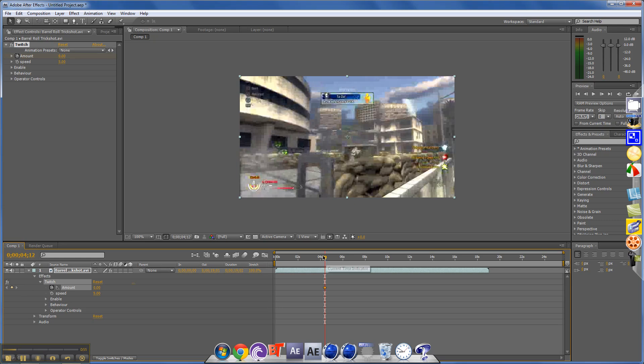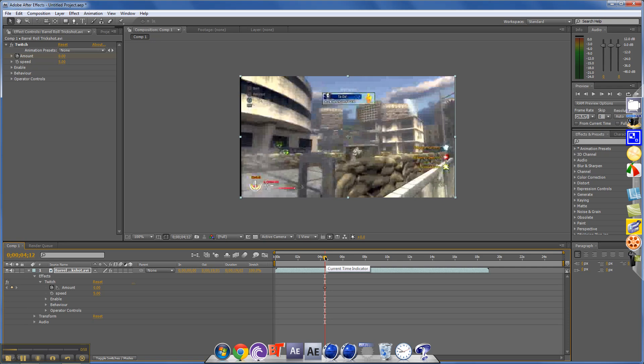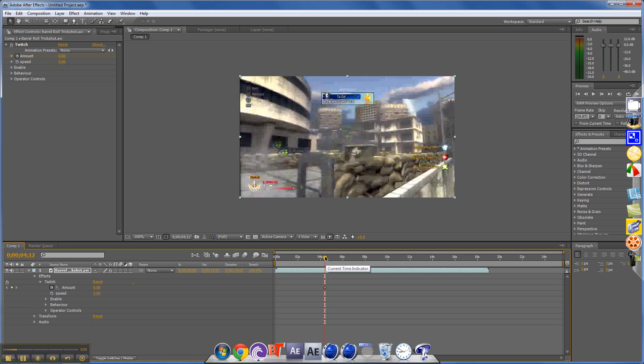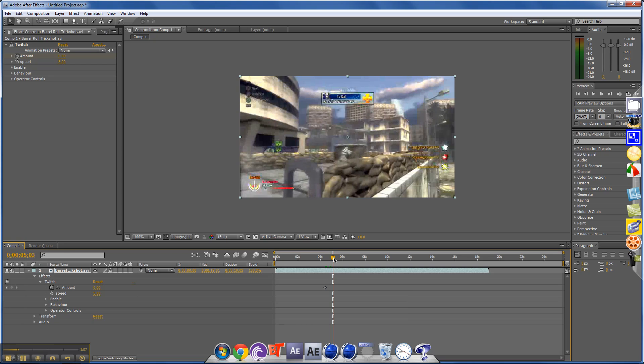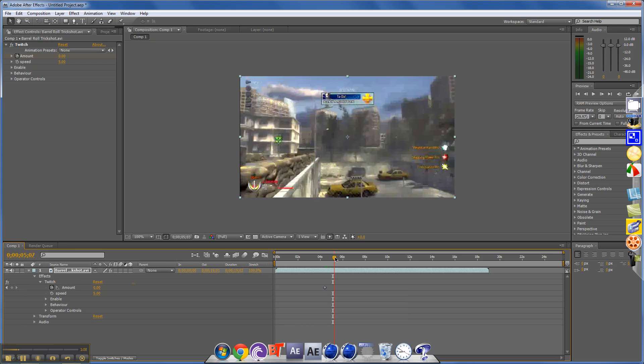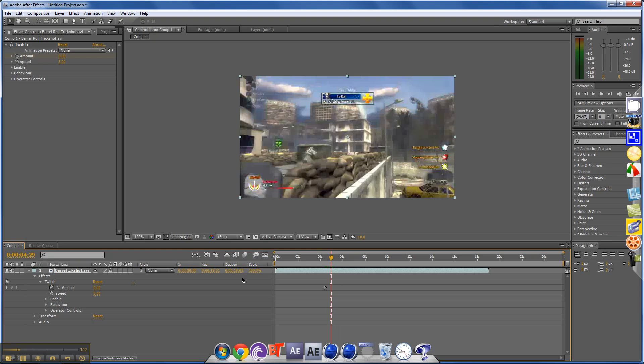And now you just want to go to where you want it to start. Keep on doing that. So when you start spinning, I'll do it around right there. So maybe right here, you'll bring it up to 100 again.